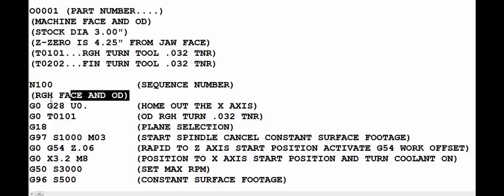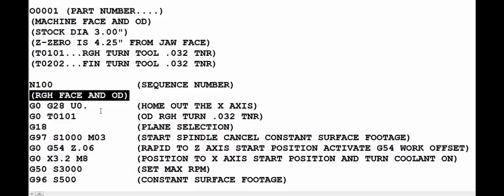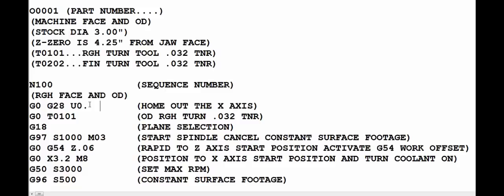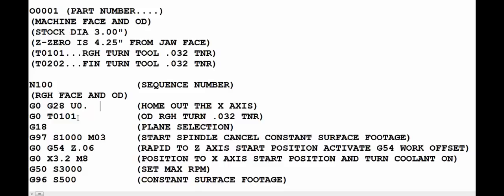The next line I put a description of the operation that just kind of helps me understand what to expect. The first thing we want to do is make a safe home out move in X, and so that is G0 G28 U0, and that gets the turret into a safe location to make a tool change. And the next line we do the tool change, G0 T0101. Now the first 01 selects the station number which is tool number 1, and then the next 01 is the offset that it brings in from the tool offset page.